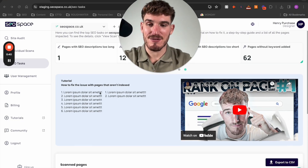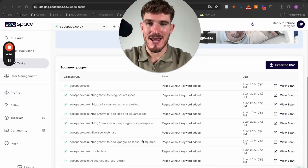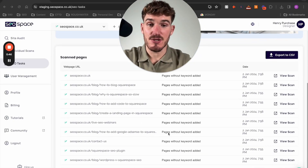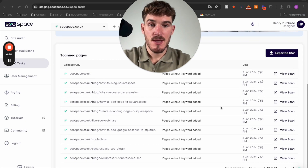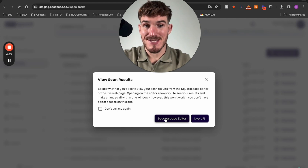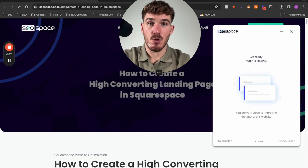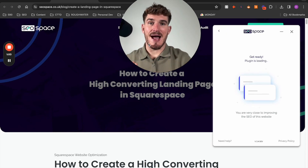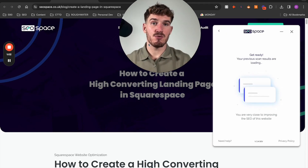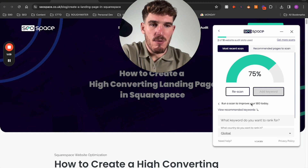I'm going to walk you through how to do that now. Because we're on pages without a keyword added, we're going to scroll down. These are all the pages that don't have keywords added, and all you need to do is go over to view scan — either open in the Squarespace editor or live URL — and you're going to see that SEO Space will automatically open on this web page showing the previous scan. Because I've done a site-wide audit, all of the scans will be basic scans, and then I'll have the ability to add a keyword.